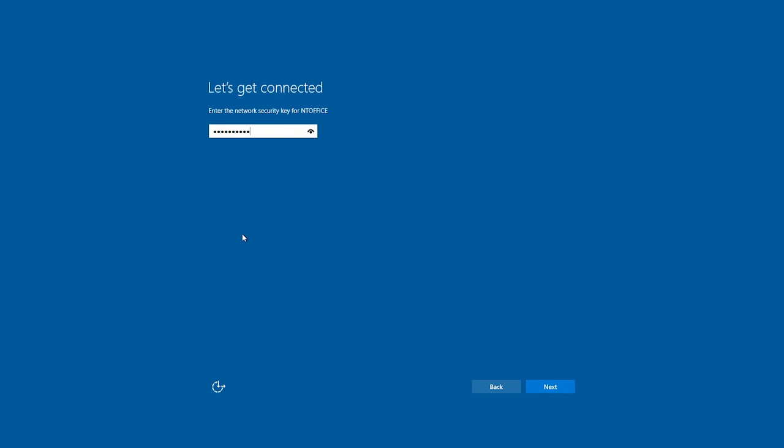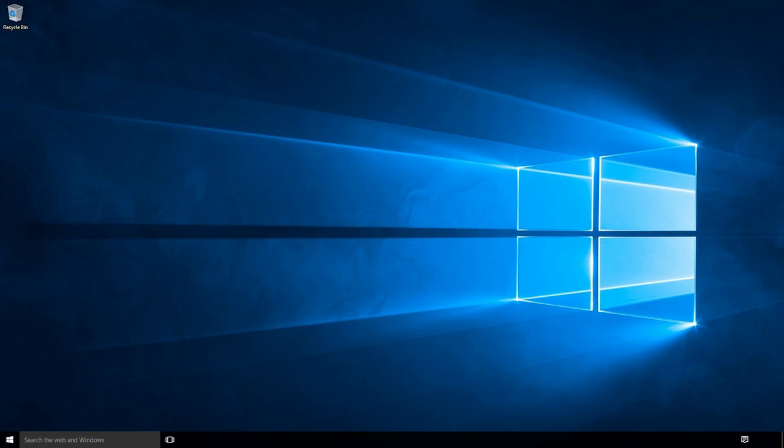We hope this has been useful. Leave your comments and thoughts on Windows 10 below and we'll see you soon with another Nova Tech how-to video.